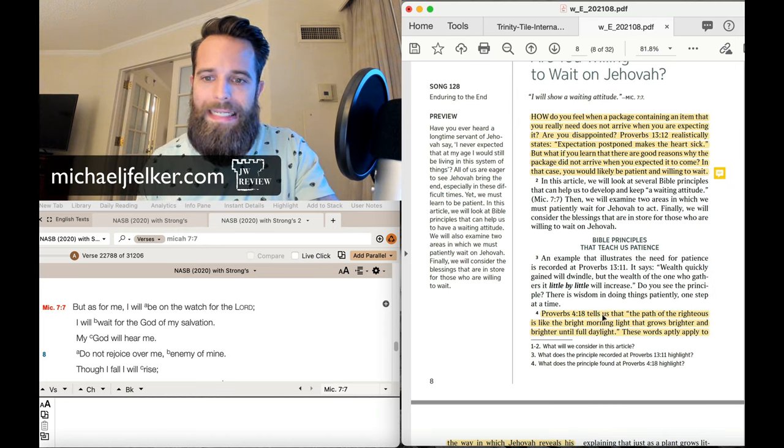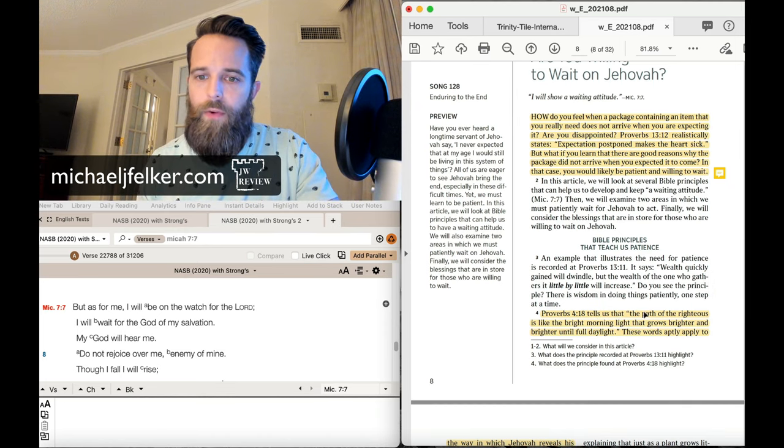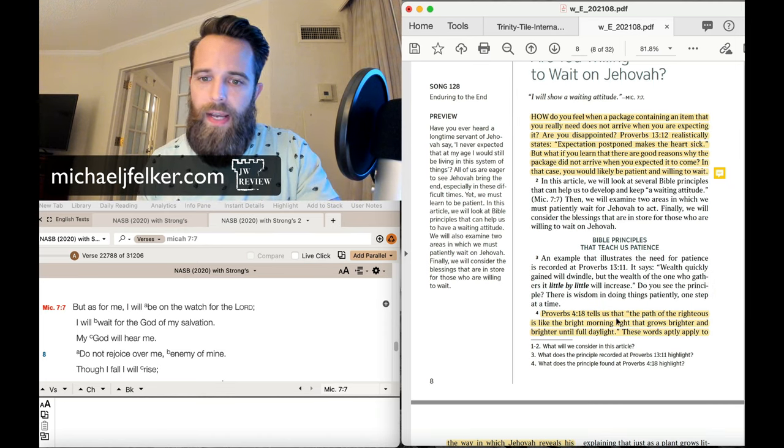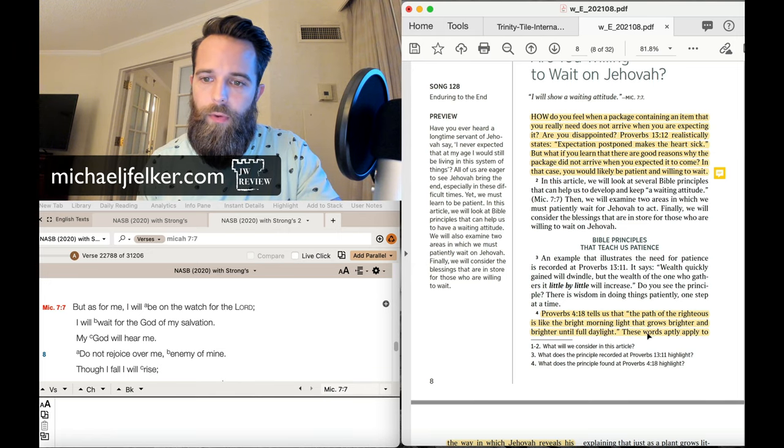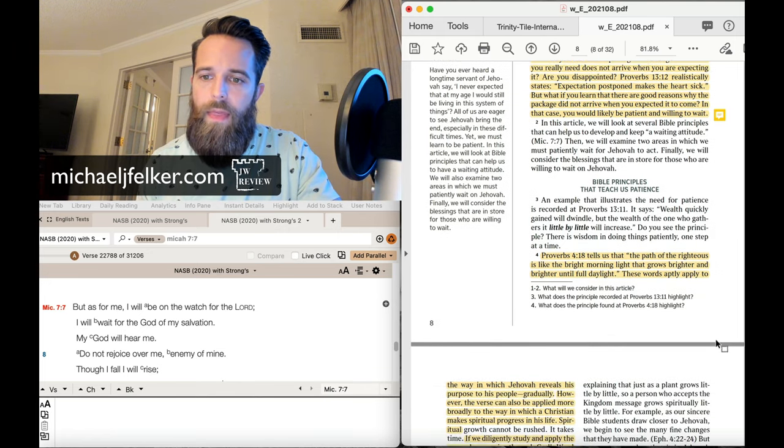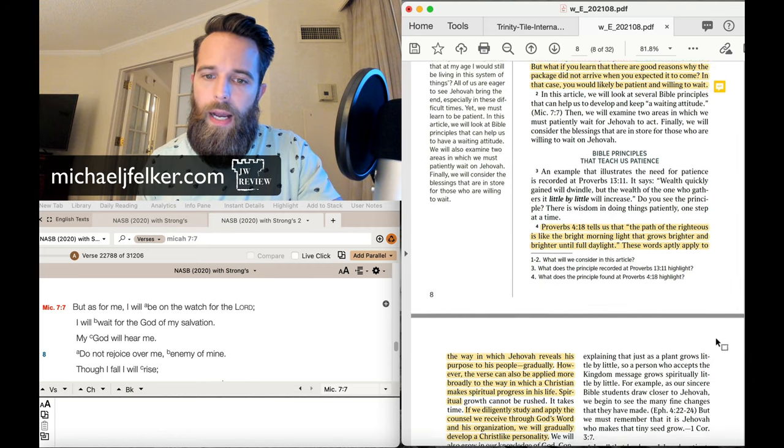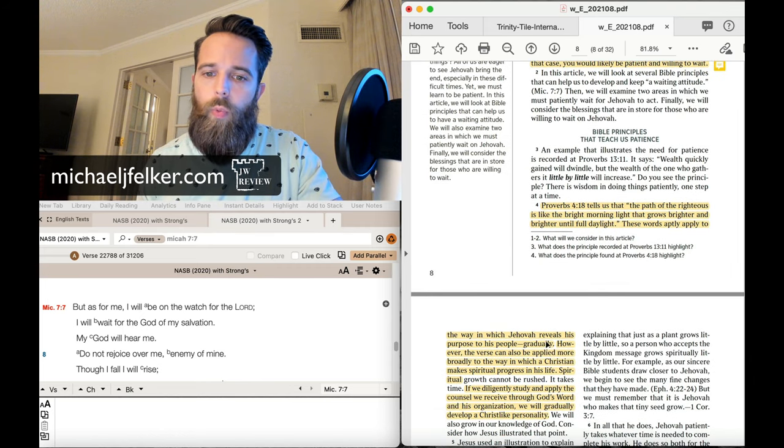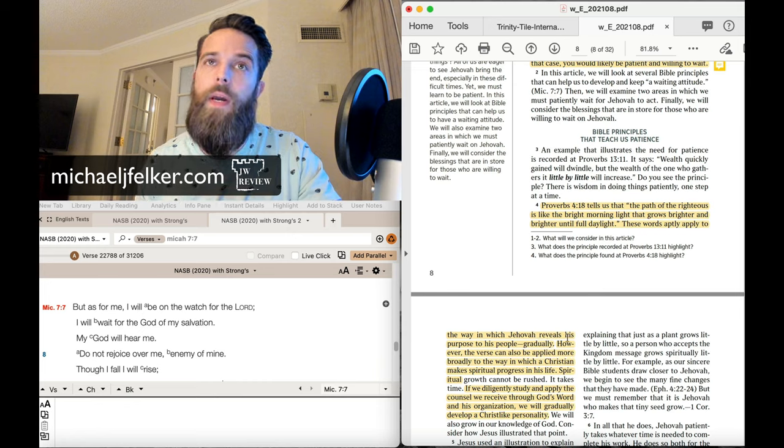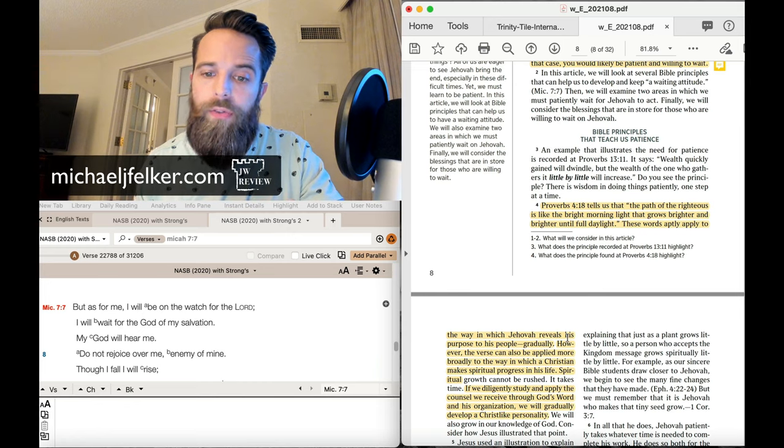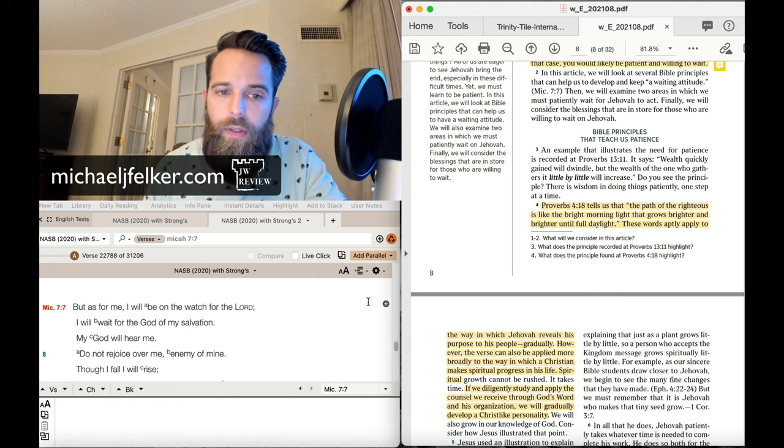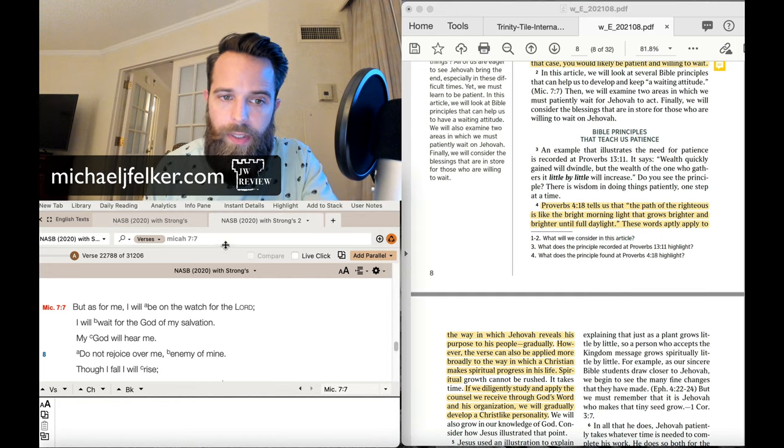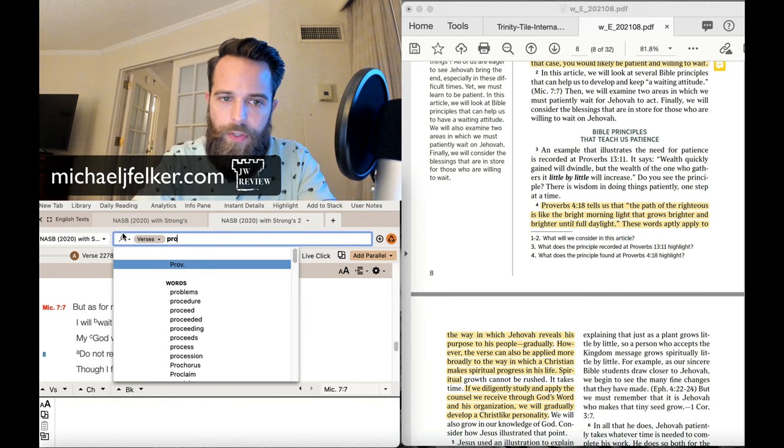All right, let's continue on. Proverbs 4:18 tells us, The path of the righteous is like the bright morning light that grows brighter and brighter until the full day. These words aptly apply to the way in which Jehovah reveals his purpose to his people gradually.